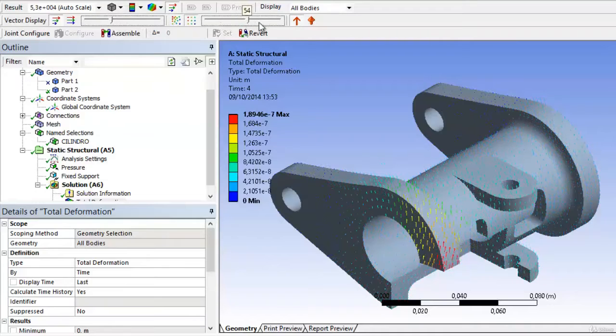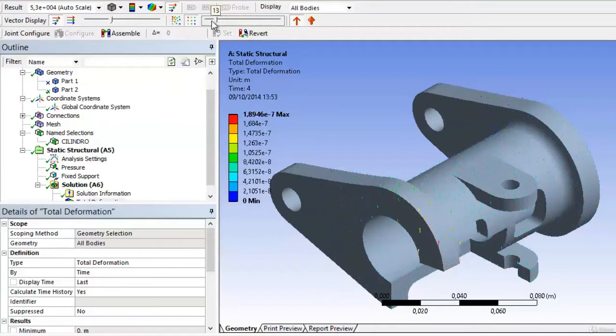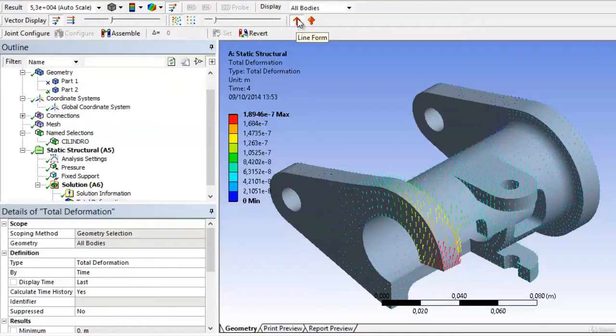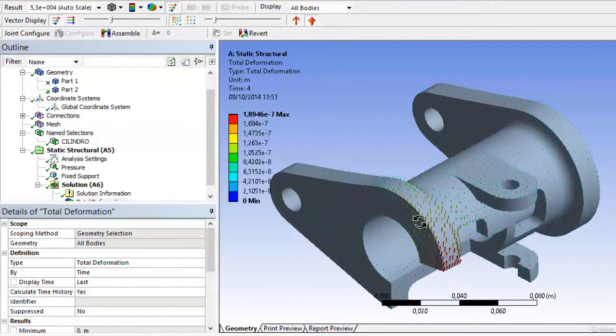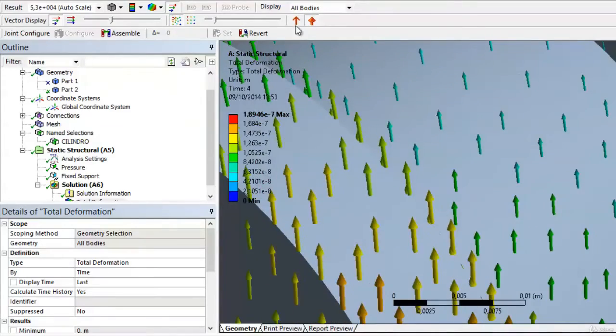Finally, we can transform the line shape of vectors into volumetric form. As we approach, we see that it is a volume of the arrow, and not just a line.